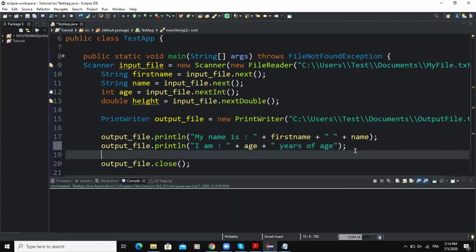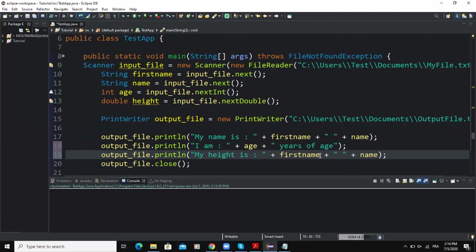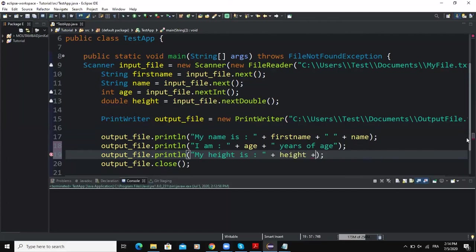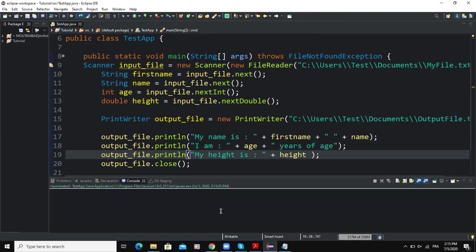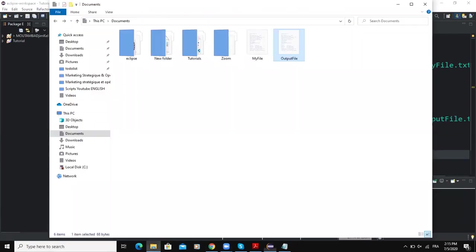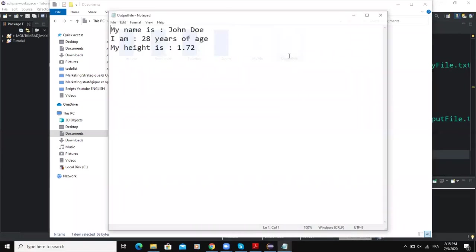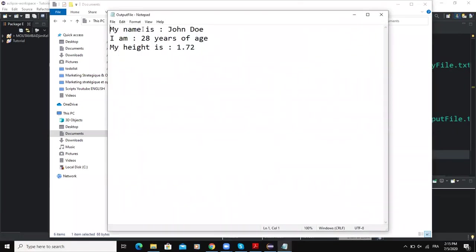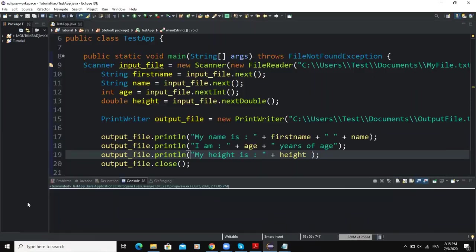So now if I run, and if I come to my output file, you will see that I'll get my name is John Doe, I am 28 years of age, my height is 1.72. So just as we specified it, every output statement is working perfectly.